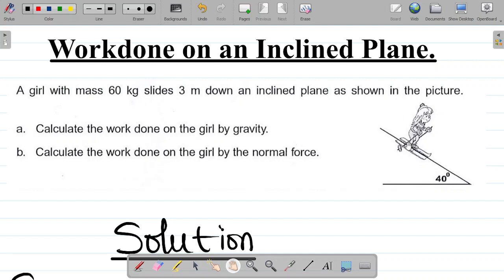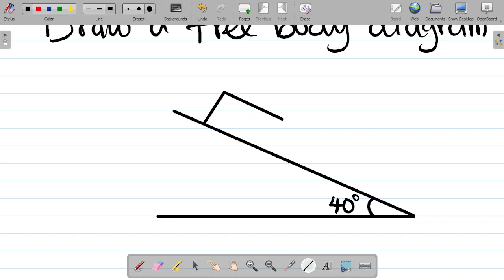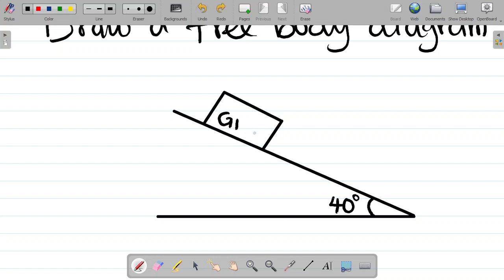For me to represent this girl here, I don't necessarily have to draw the girl — I can just draw a box and label it 'GIRL'. So basically this represents the girl for the free body diagram. The question is: if a girl is on an inclined plane at an angle of 40 degrees, what forces act on her?